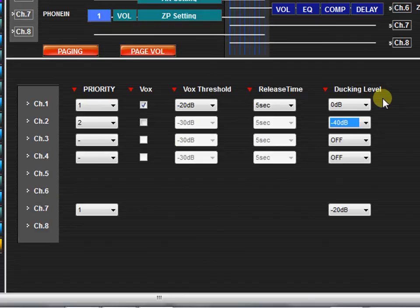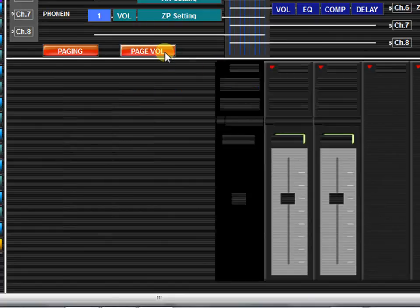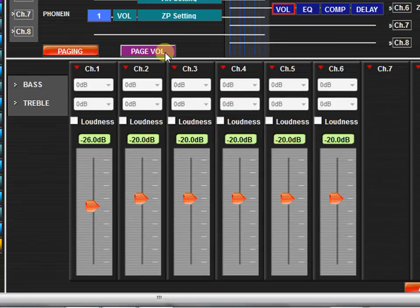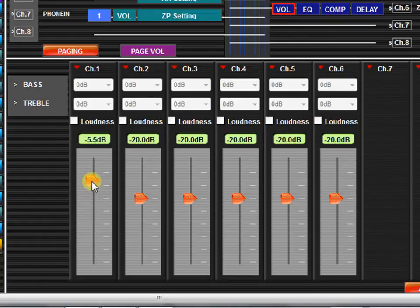To adjust the paging volume, click the paging volume button. As mentioned earlier, these volume settings are independent of normal output volume settings.